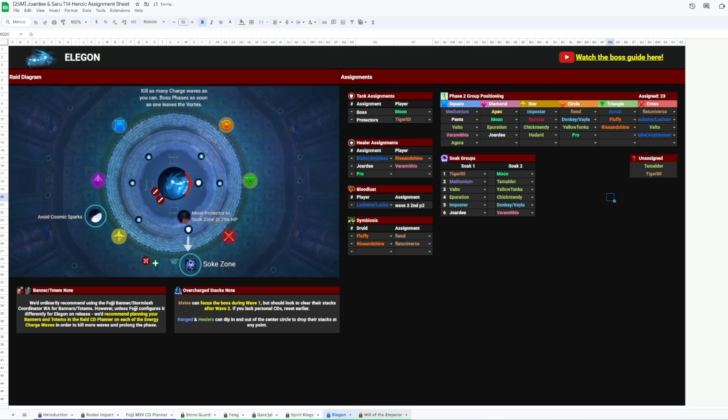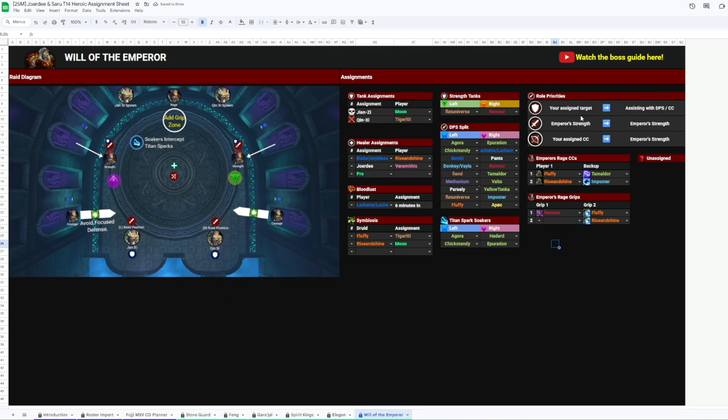And finally, Will of the Emperor. We've got all the positioning assignments, who's tanking what adds, who's in charge of all the rages, and all that other stuff that you'll need to make sure that your guys are organized and ready for.